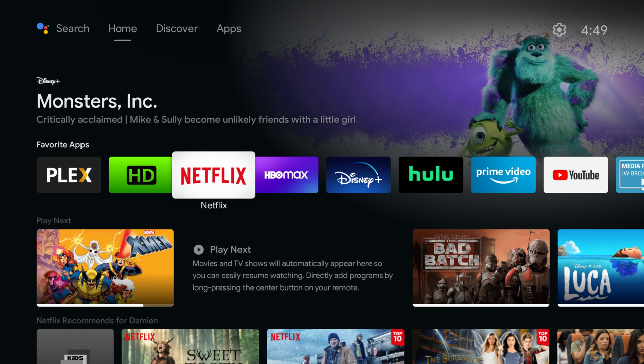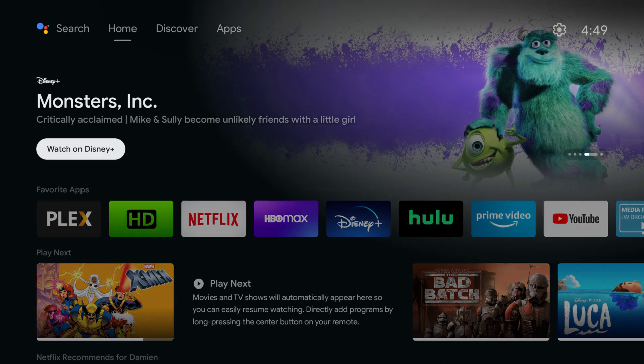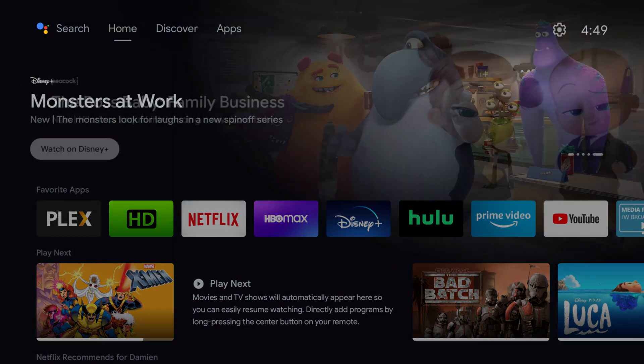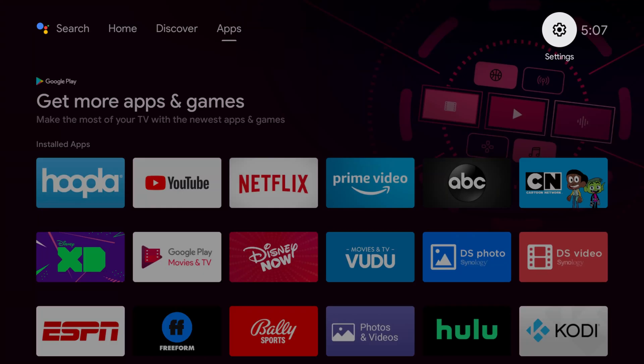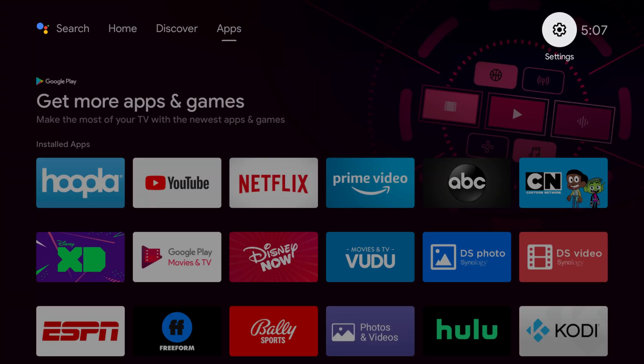The most recent update brings ads to the home screen and for many people, including us, this hasn't been a welcomed addition. So one of the ways you can get rid of the ads is to install a third-party launcher. Third-party launchers also allow for a more customized experience and they allow you to sideload other apps that aren't available on the Google Play Store. So stick around and we'll show you how to get this installed right after this.